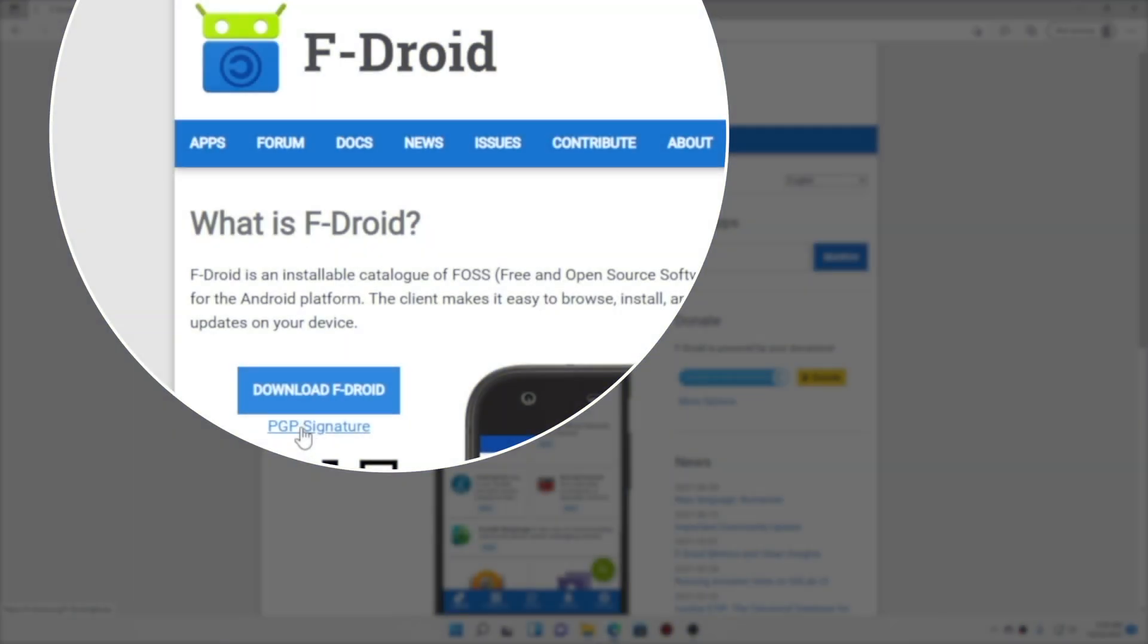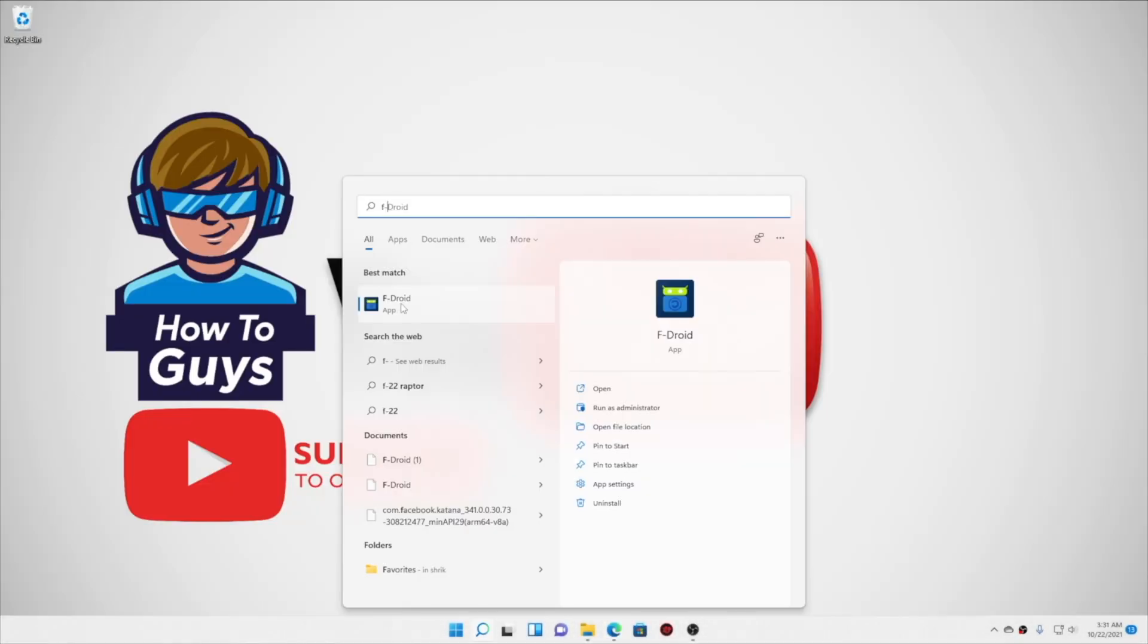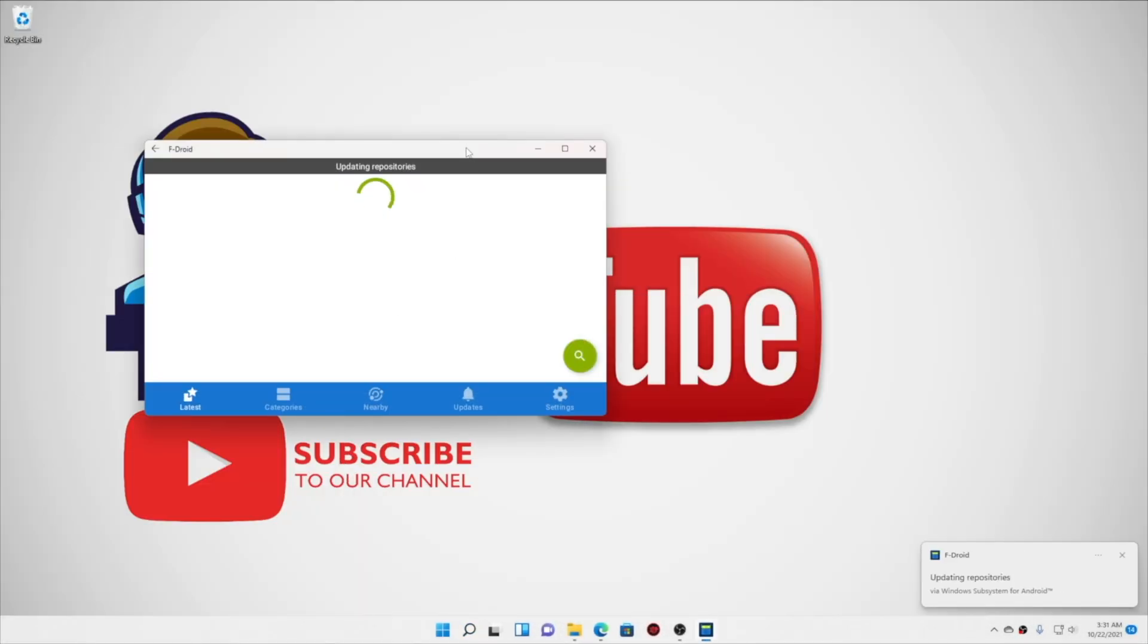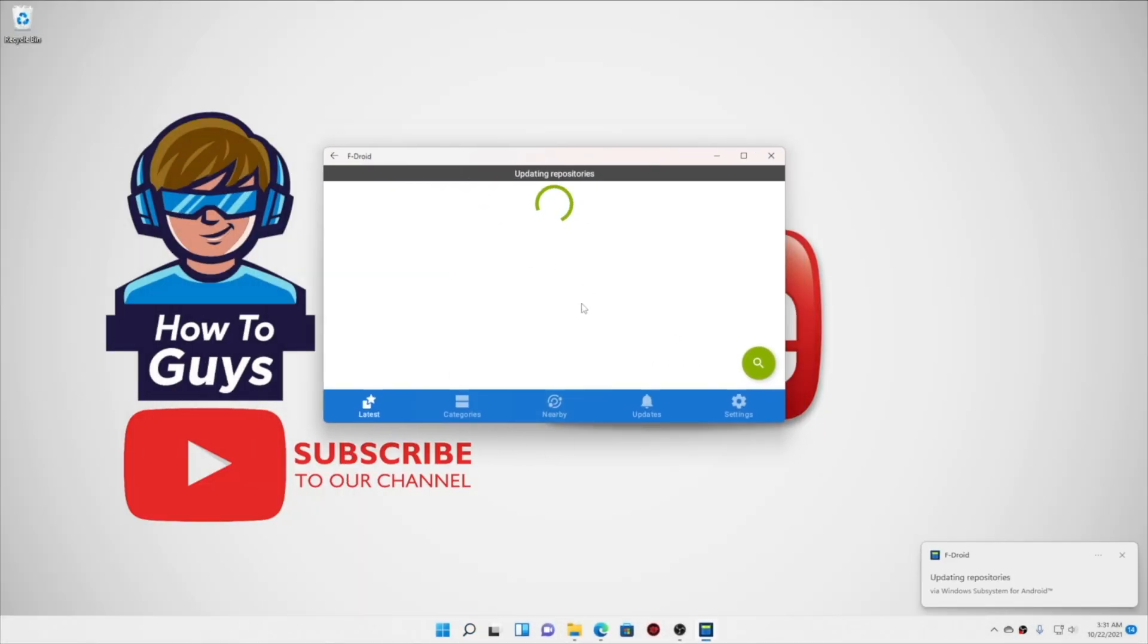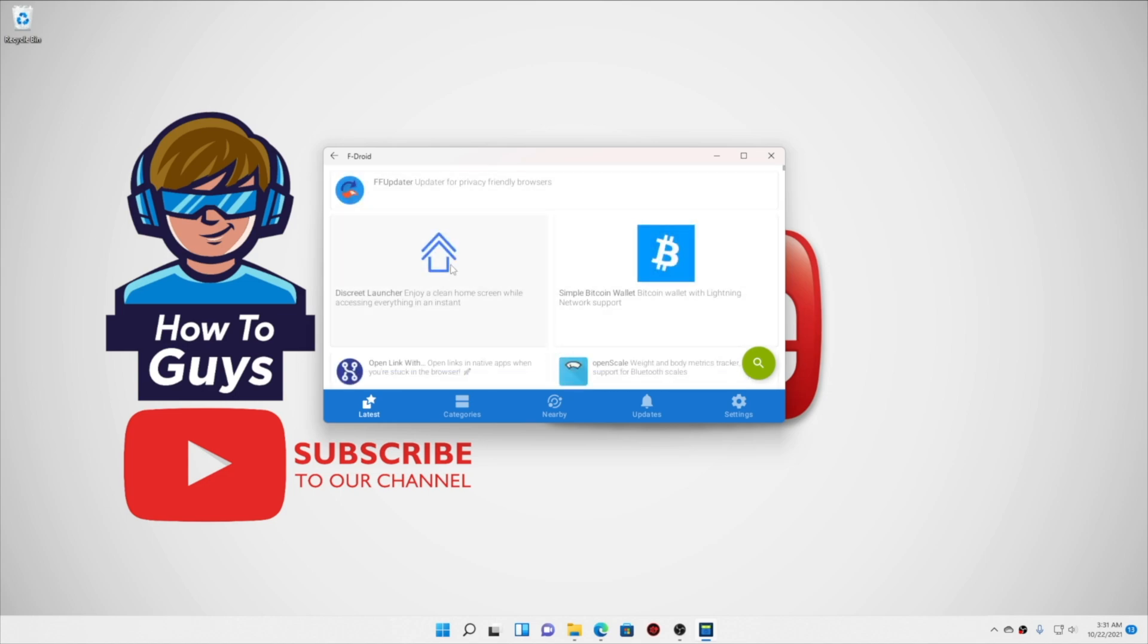Moving over to the next one, we have AppDroid. And let's open it up. Now let me tell you, it is updating the repositories, and it was a little bit slow. You can see it is still loading. And here we go.